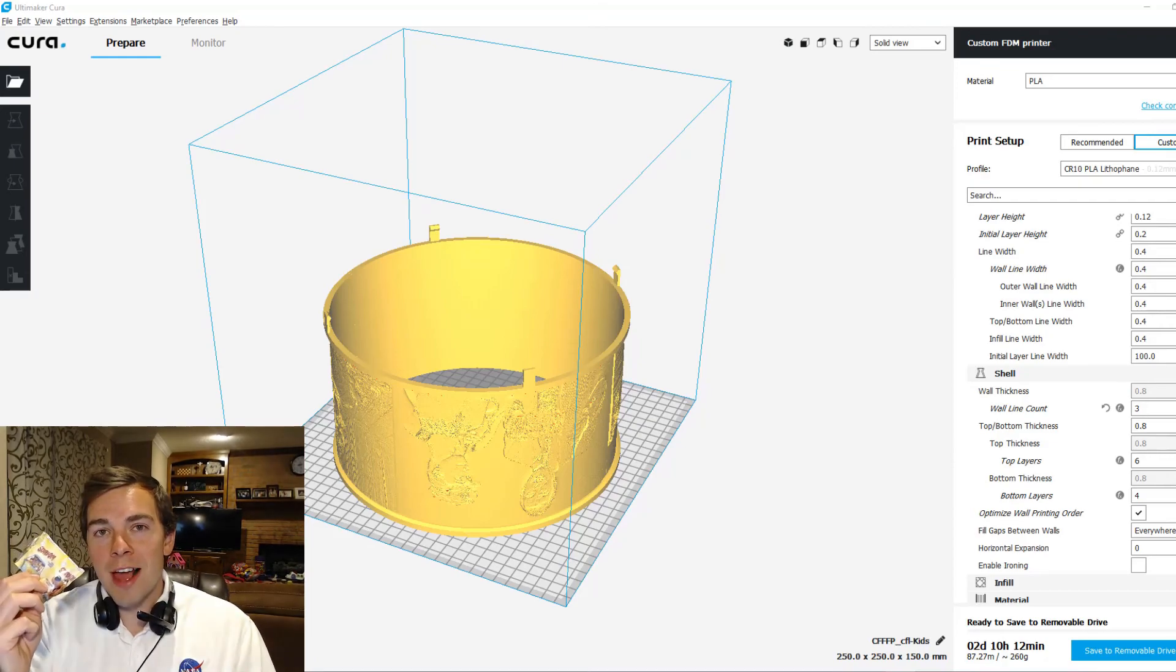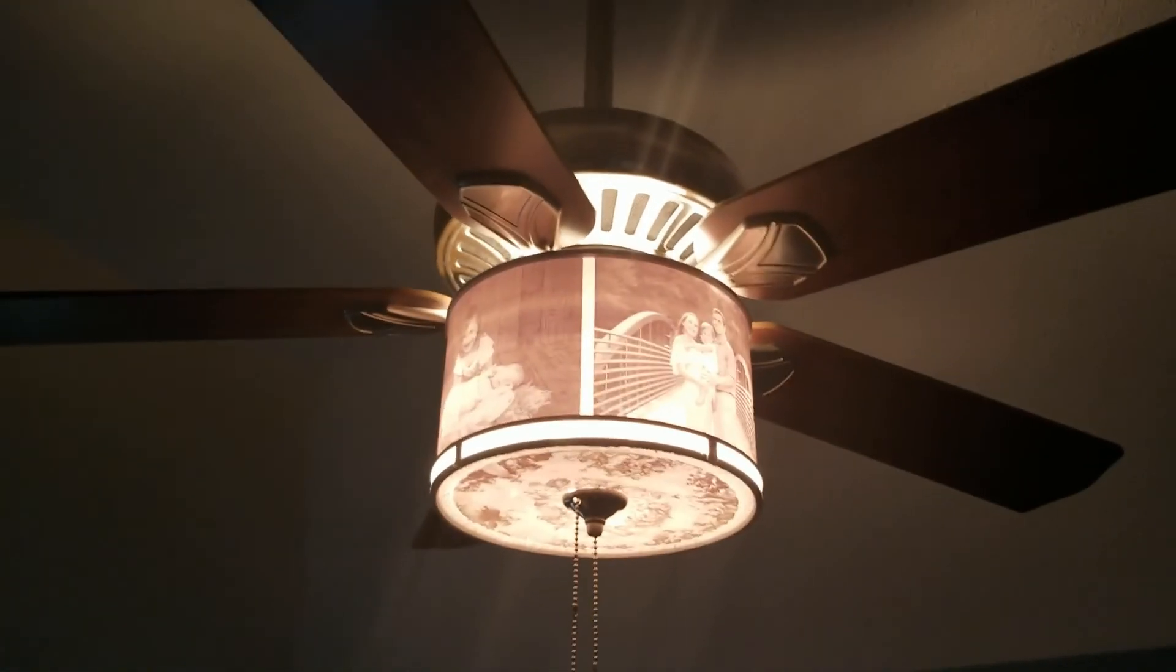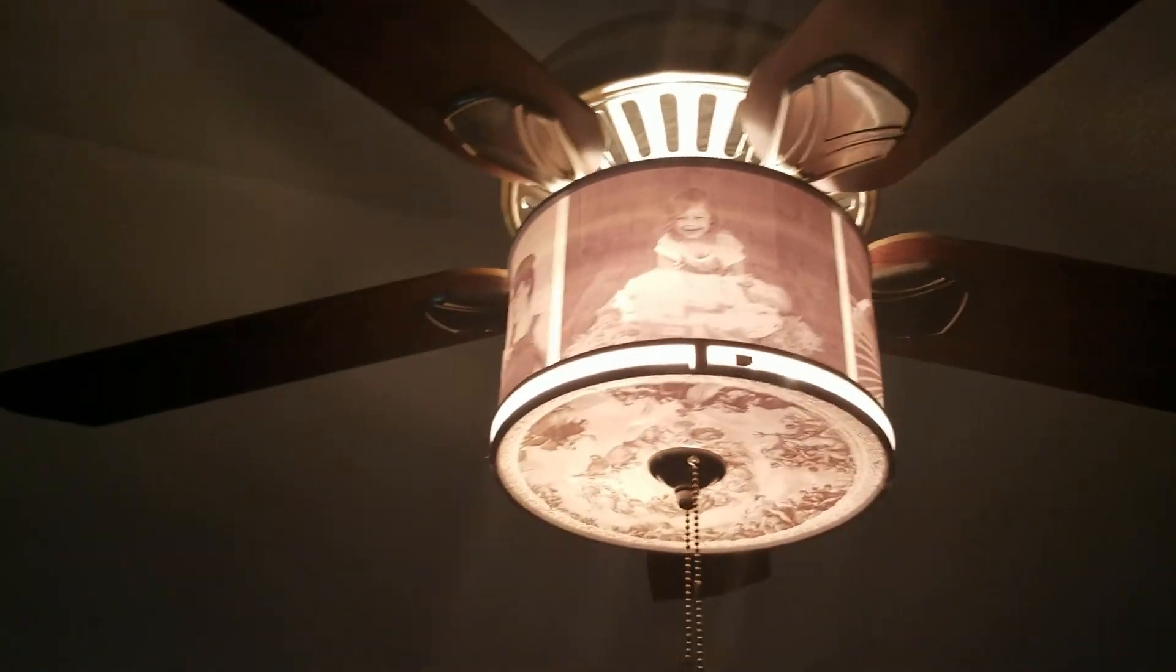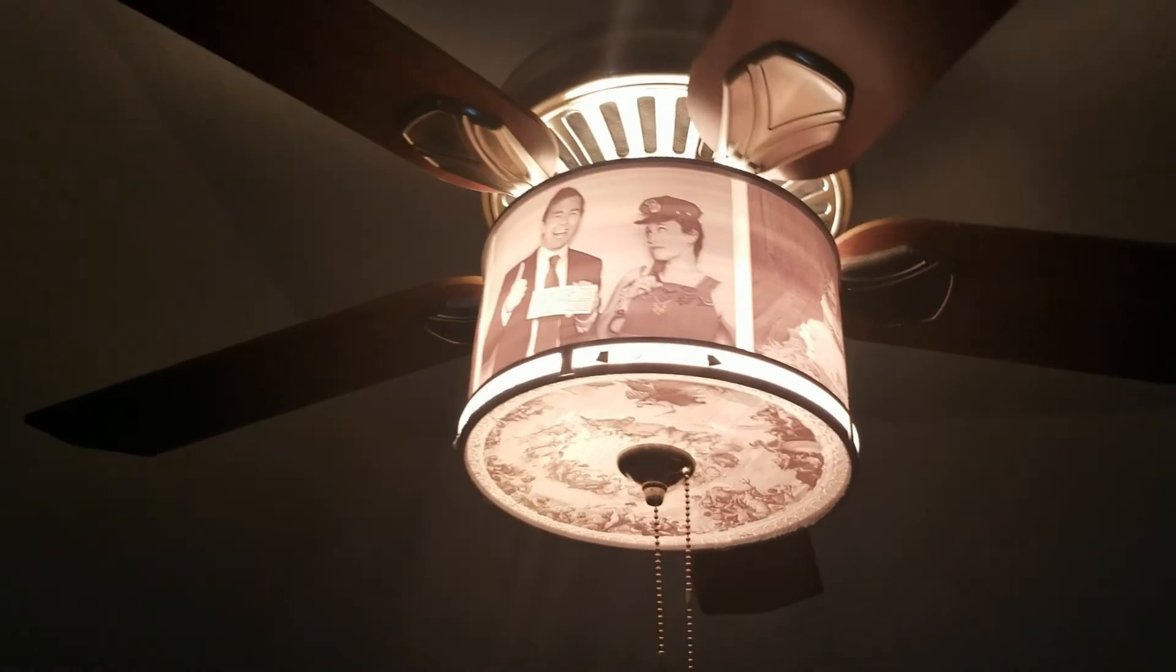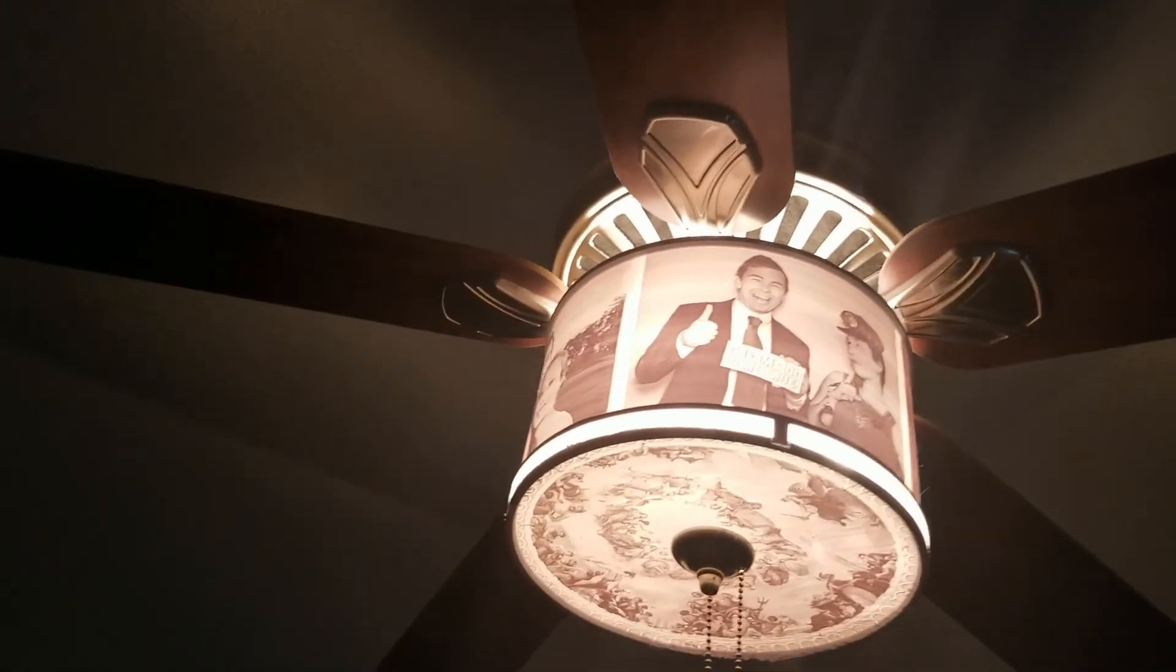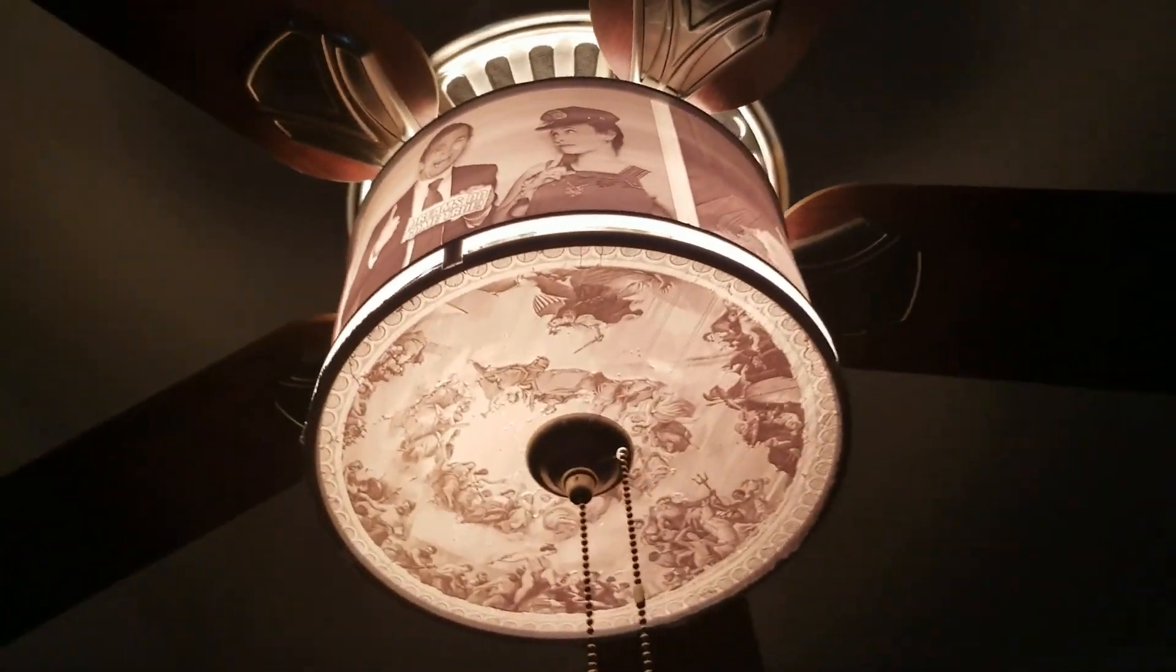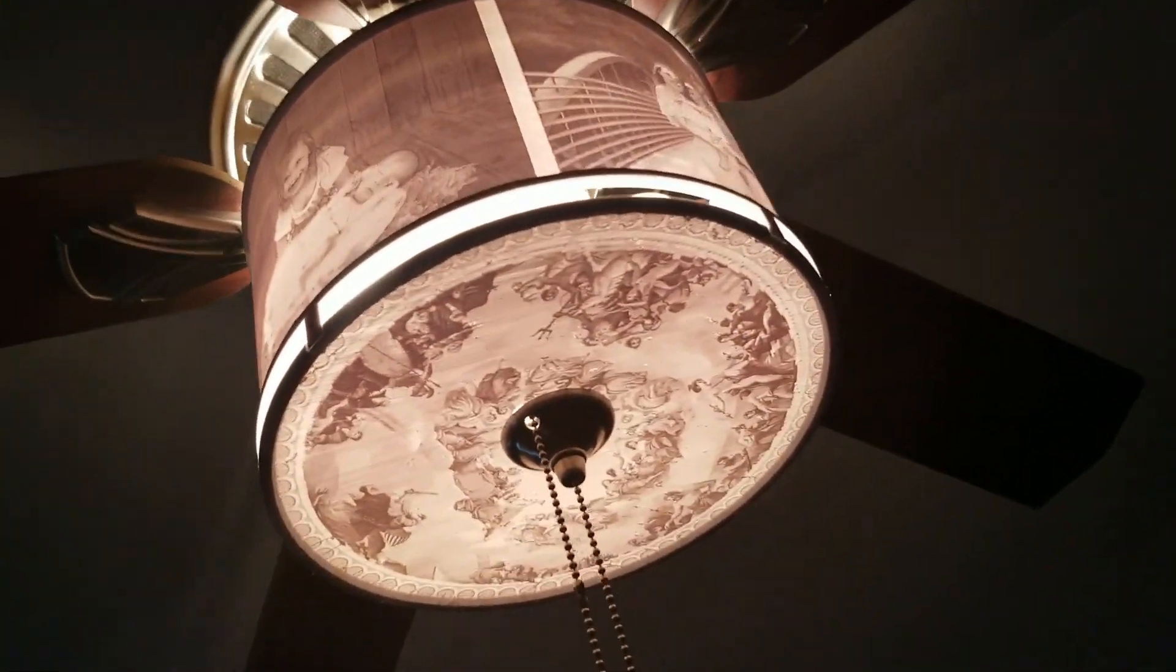And now all you got to do is print it. Here's the final product. I thought it turned out very well. You will need to print with a more transparent white in order to keep your room bright. I'll provide some links to appropriate filaments in the description. Now check out these awesome lithophanes printed by Bernie, Michael, and DJ.